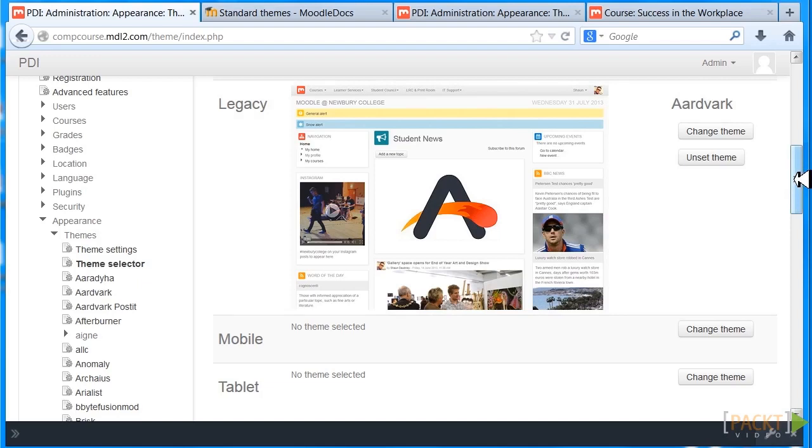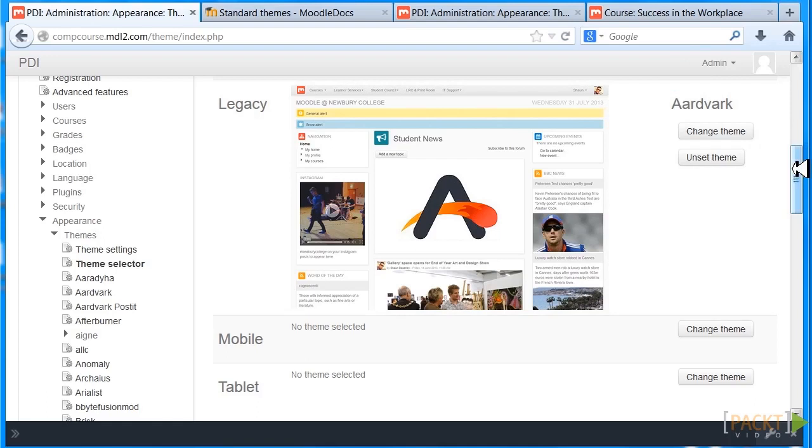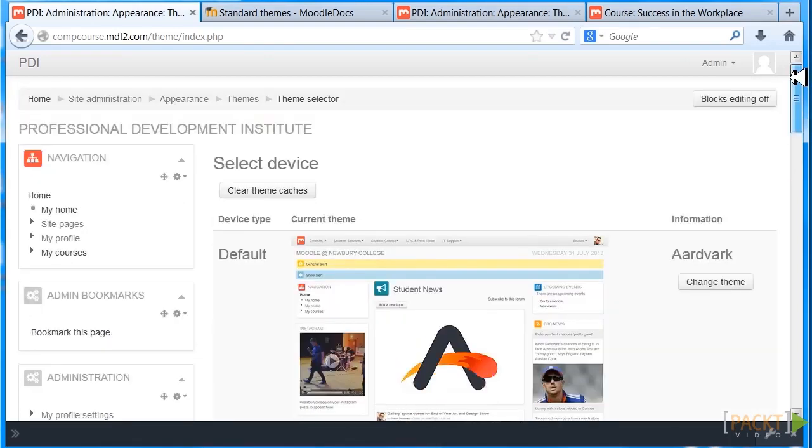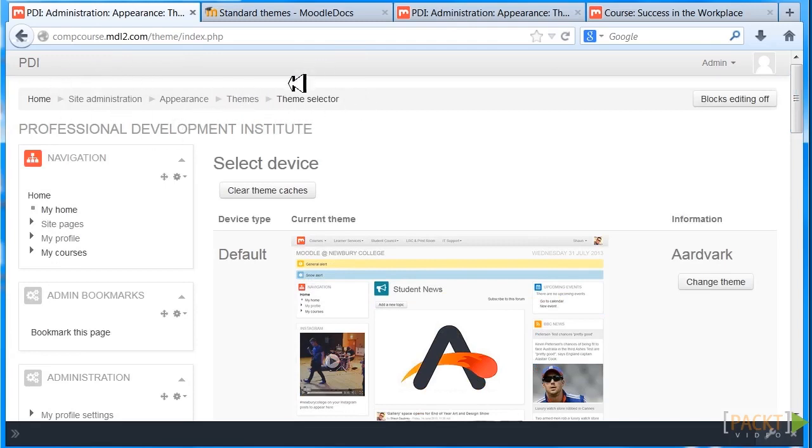I'm going to advocate using Aardvark, so we're going to talk about using Aardvark. Notice that we're in the course and we've gone to Site Administration, Appearance, Themes, and Theme Selector, and we're going to change the theme.